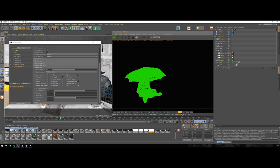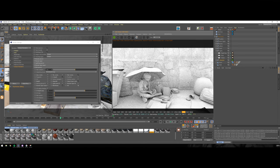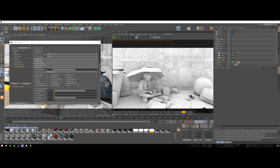Wireframe and ambient occlusion passes can be used in breakdowns because they look cool. There is no other practical use for them. So we discussed main render passes.